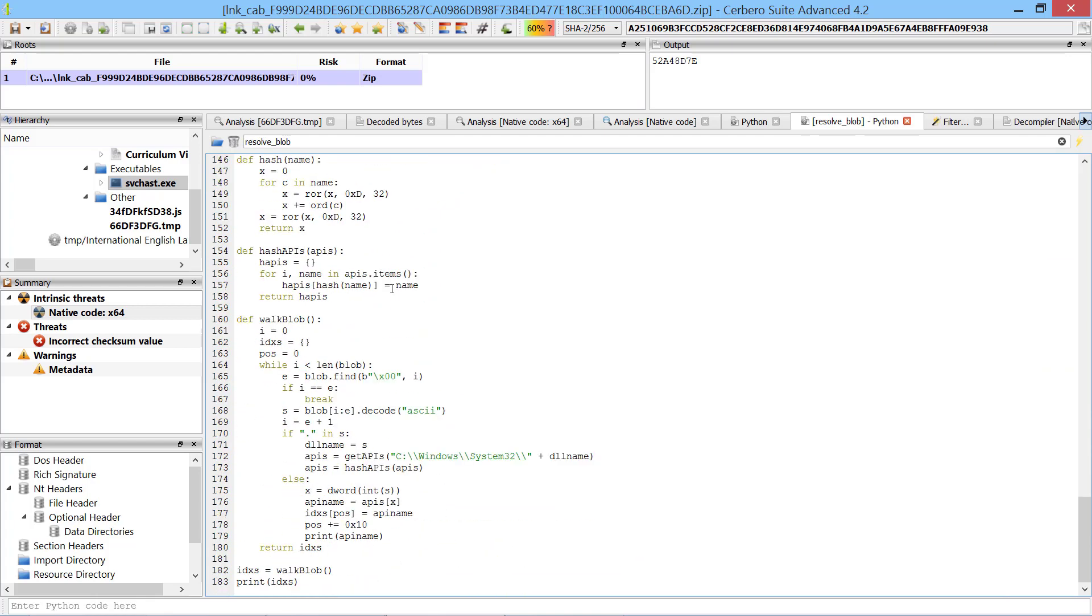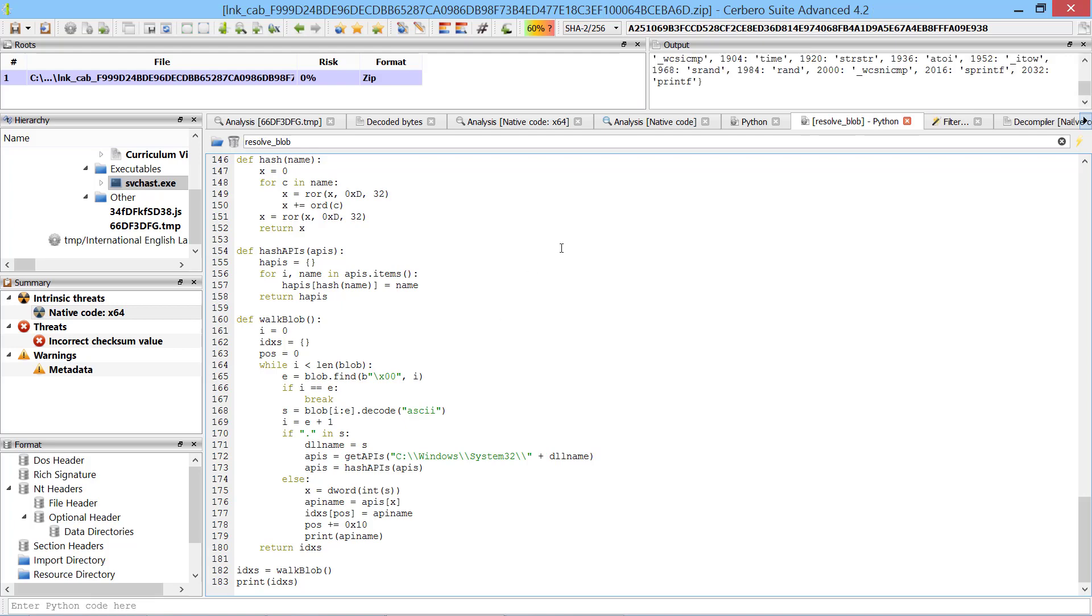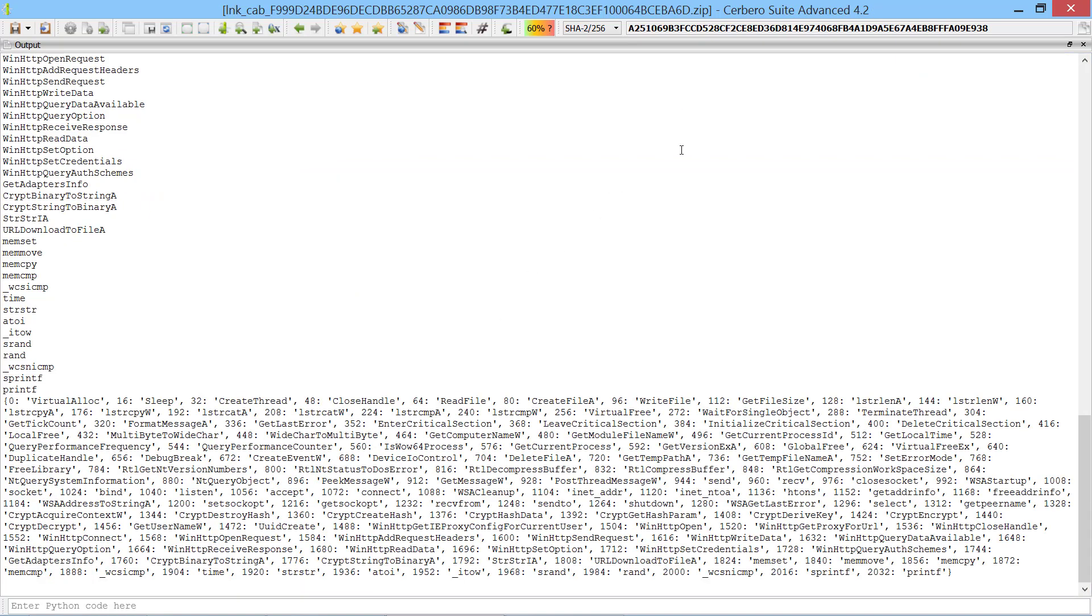I converted the blob data to a Python array using the devarray filter. The code loads each DLL in the blob, hashes its exports and creates an index-based dictionary. In the output we can see all the resolved APIs.